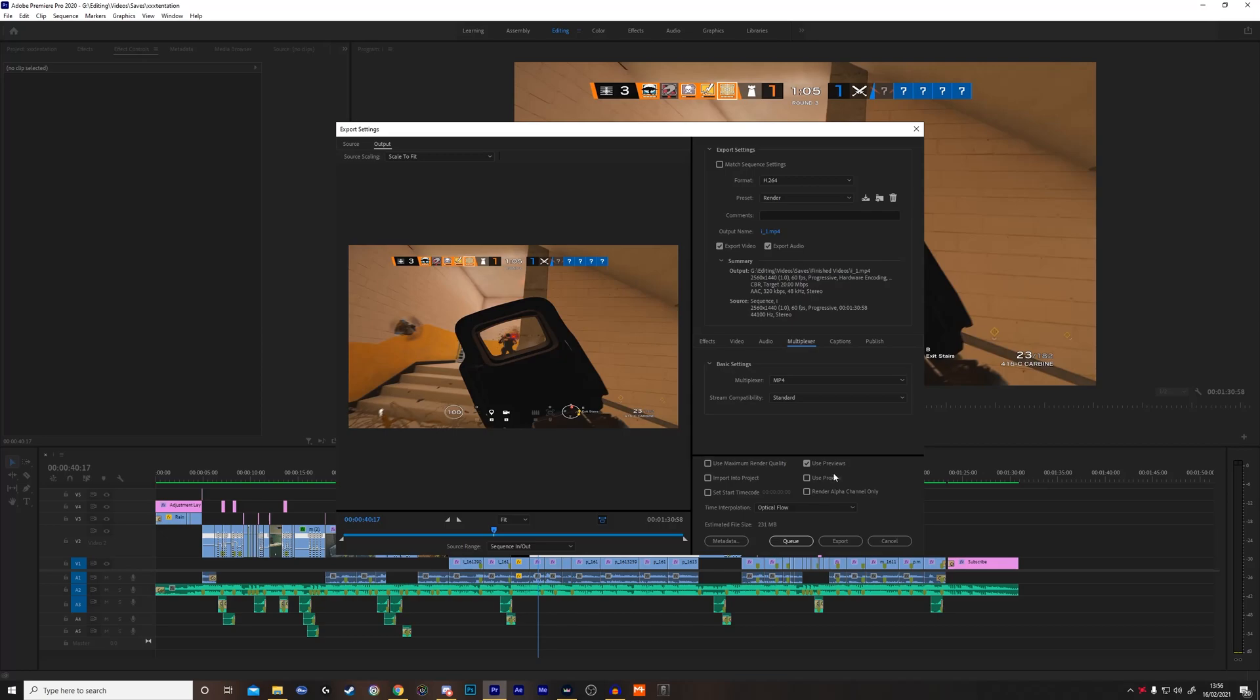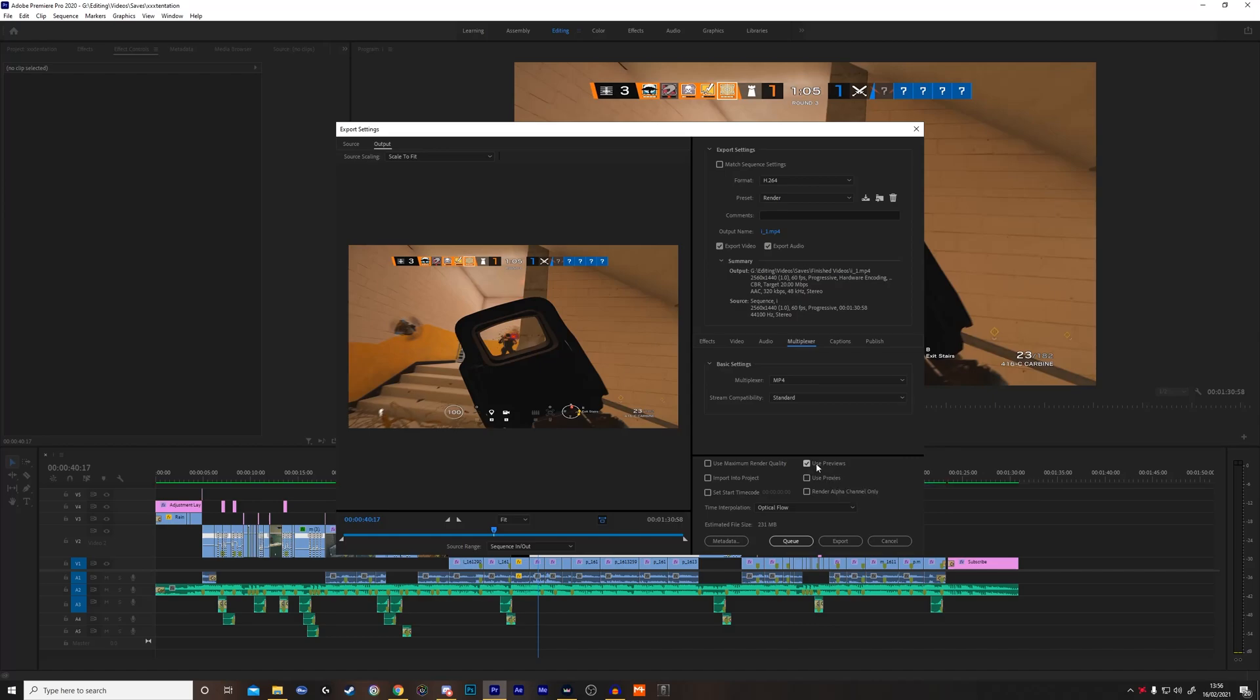Next you want to check use previews. As you can see, I have this line that's all green because when I was in the timeline, I went to sequence and rendered in and out, which basically pre-rendered it for me. So when I go to export and use previews, it's already using the preview that's rendered to help me render out quicker.